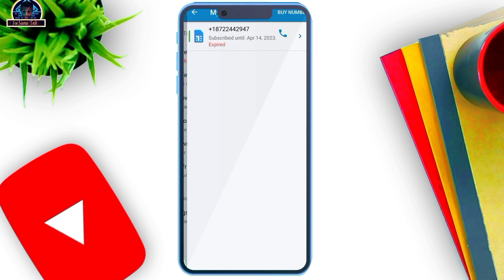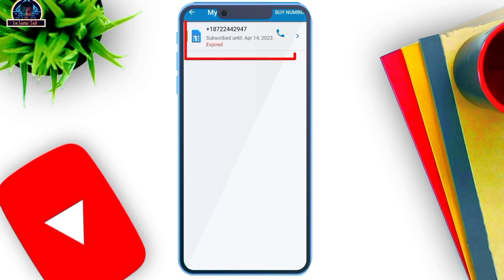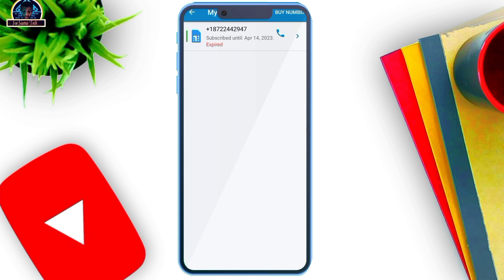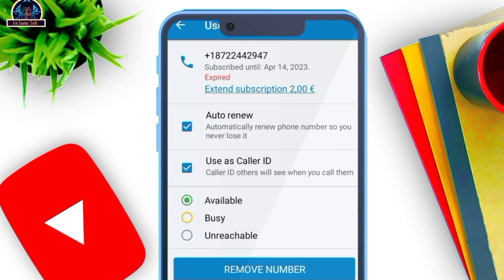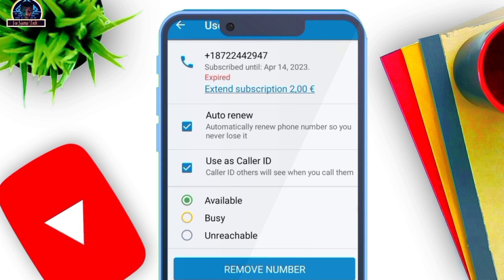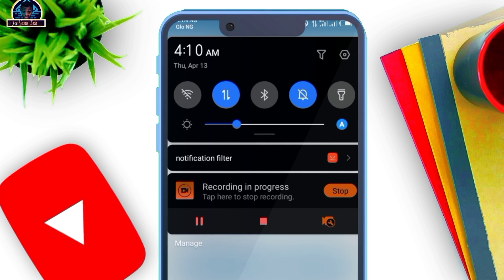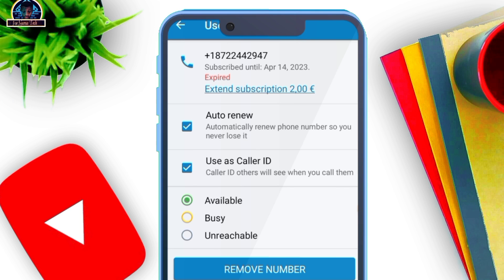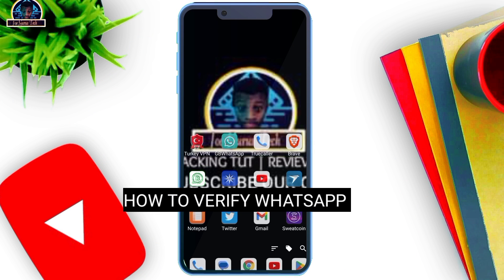As you can see, here is our number. You have to make sure you are fast about whatever you want to use this number to verify — whether WhatsApp or Telegram. This specific number is going to expire on the 14th of April, which is the date I was making this video. So make sure you are fast about it. Let's try and use it to verify WhatsApp.